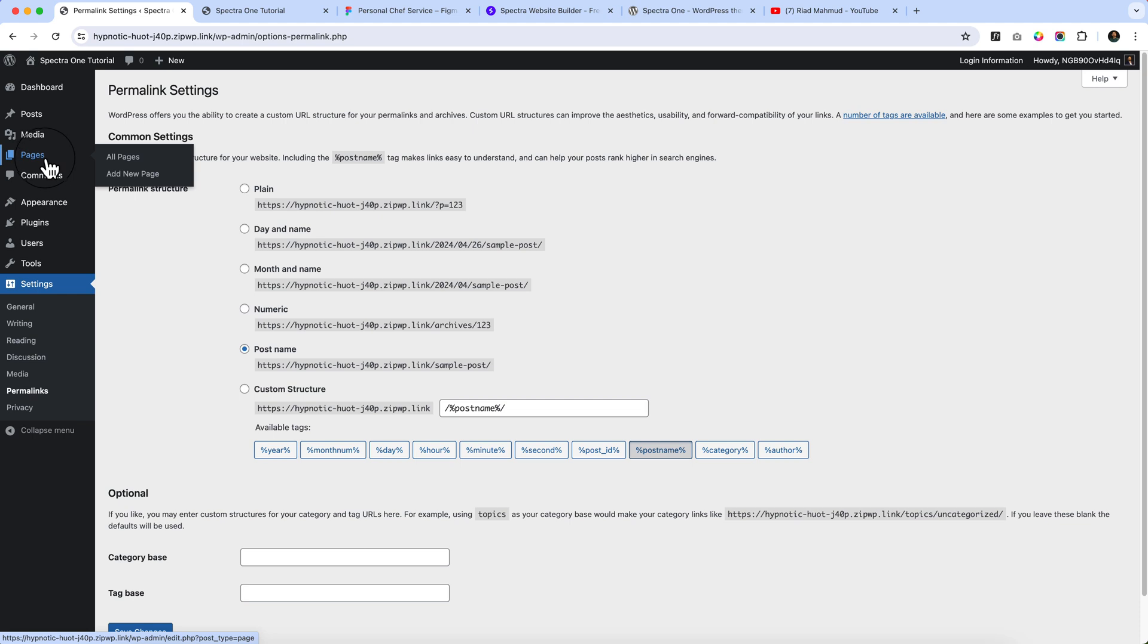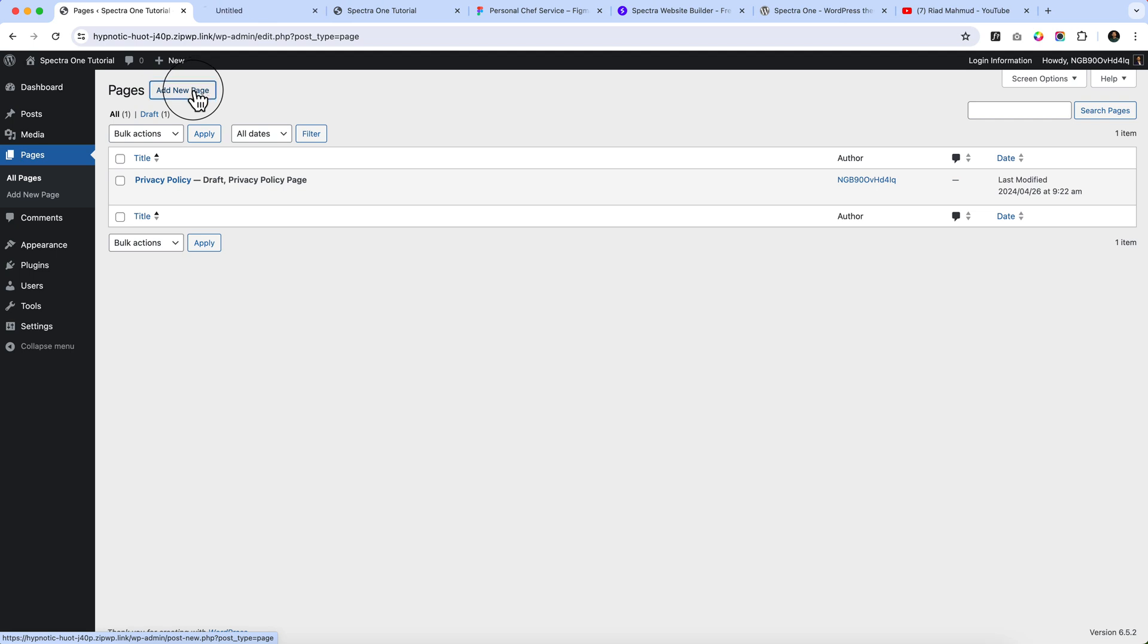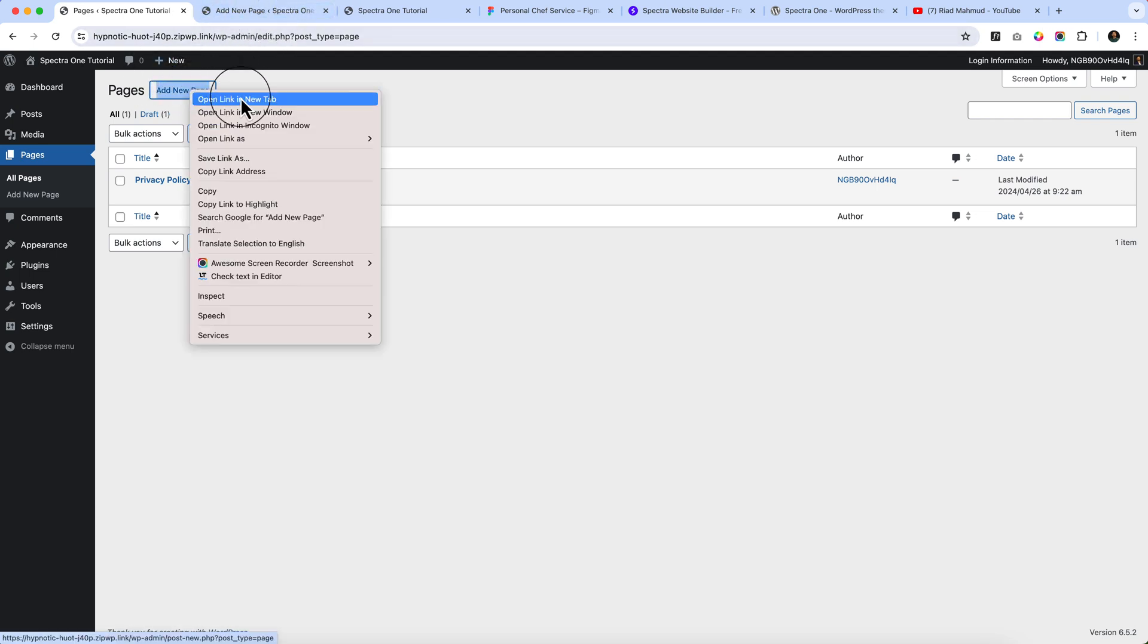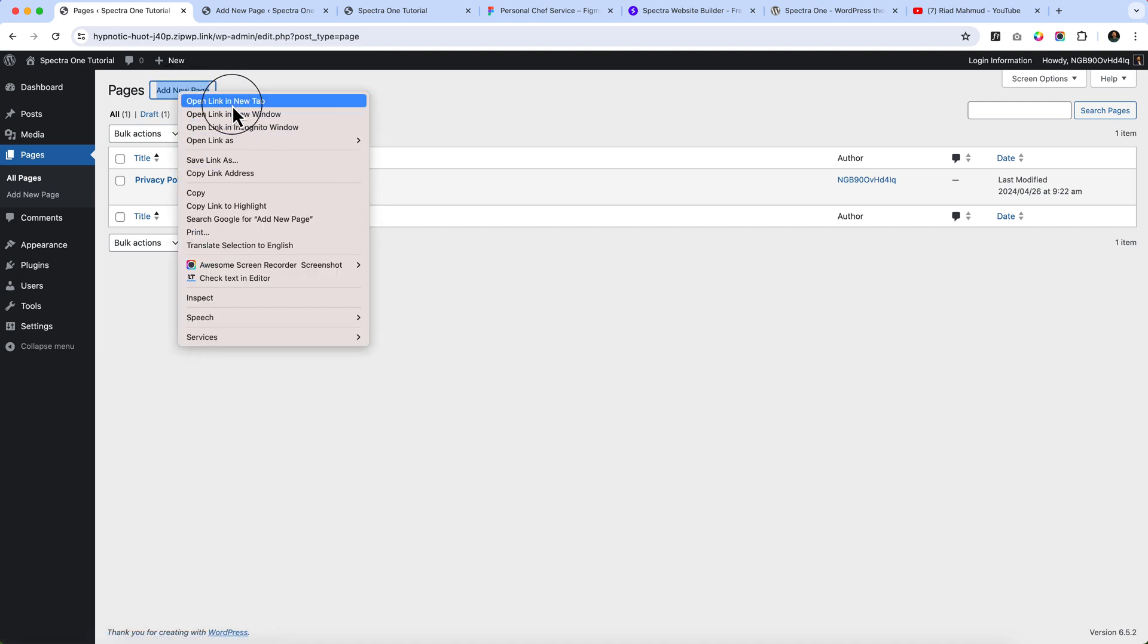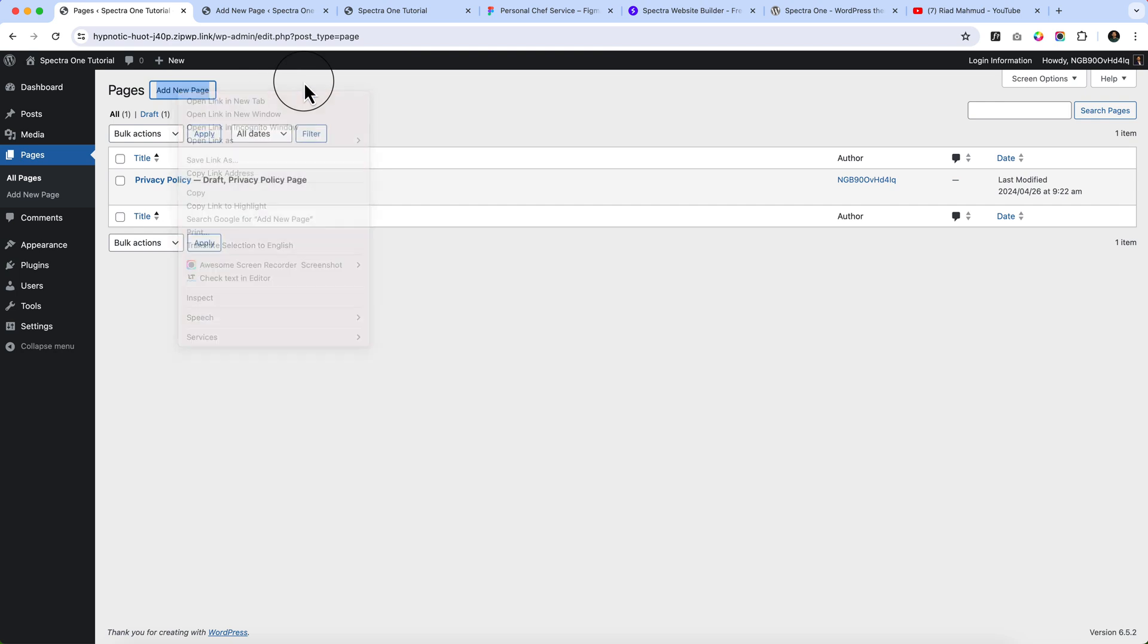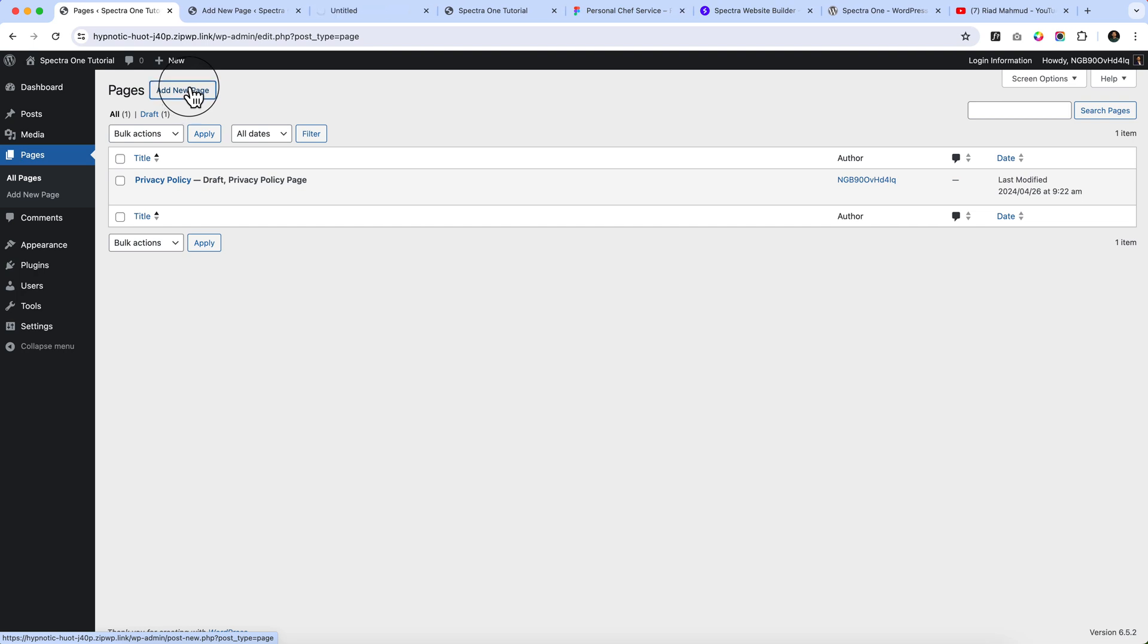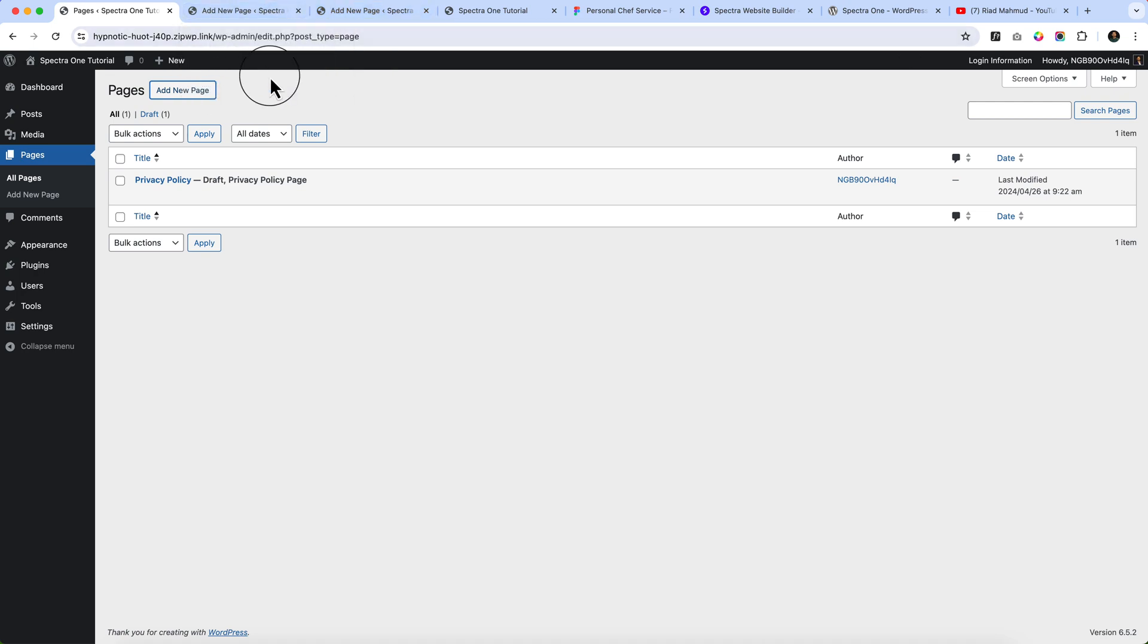Now let's navigate to all pages from here. I just created a new tab. You can right-click here and simply click open link in a new tab, but you can also use your keyboard shortcut. I'm holding the command key and press add new. As you can see, it just opened a new tab. If you're using Windows, you can use Control from your keyboard and click here to open a new tab in a new page.